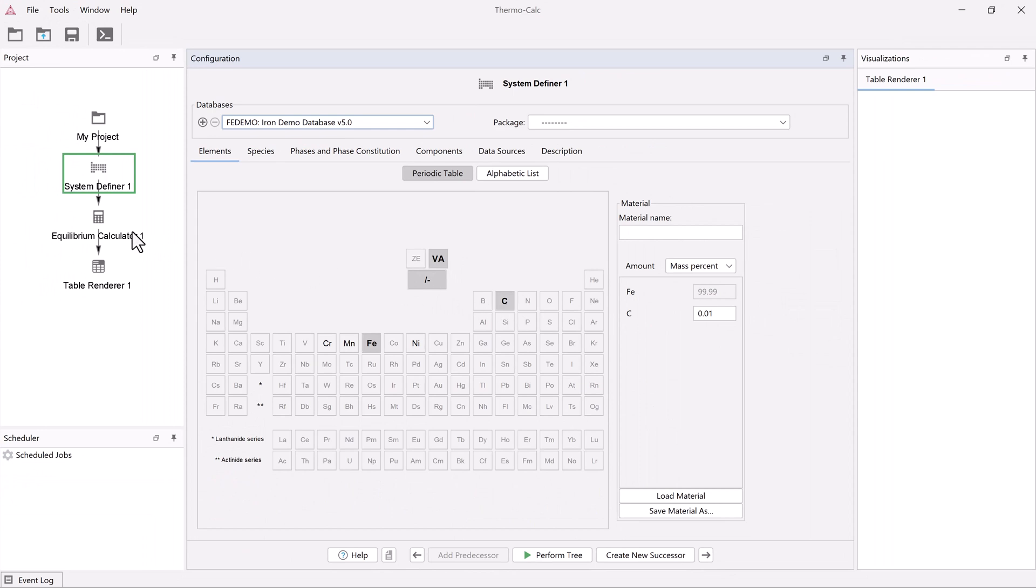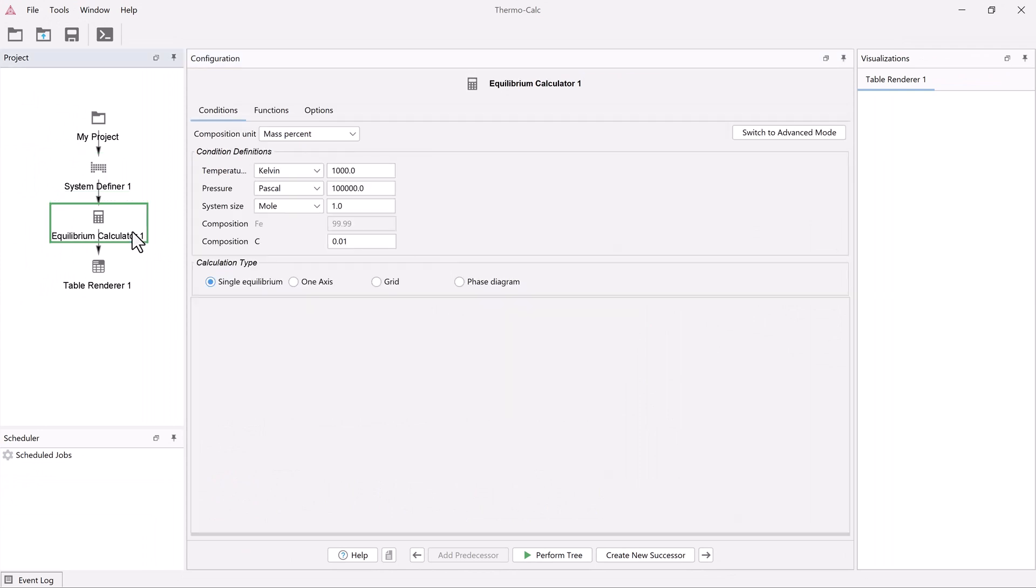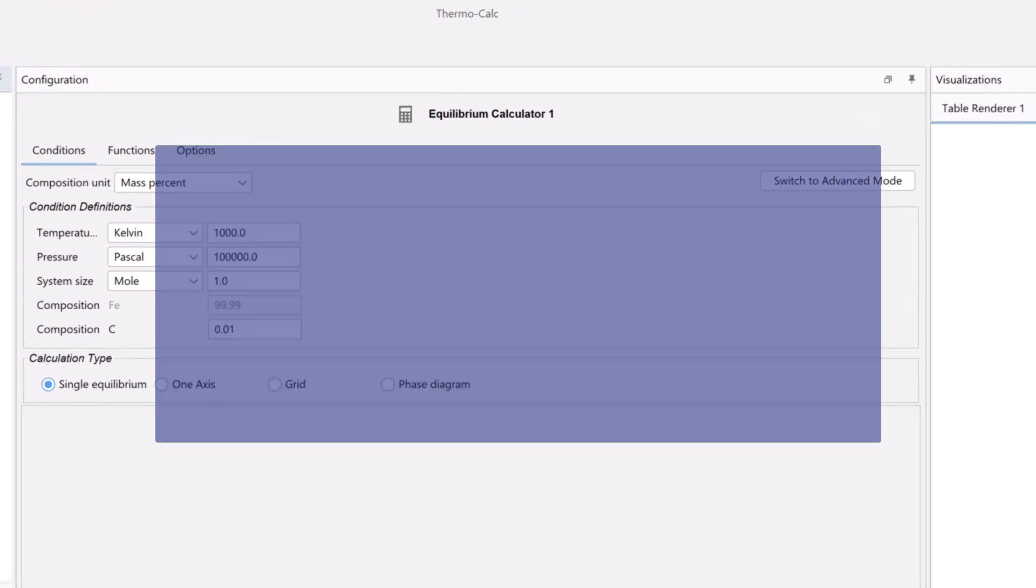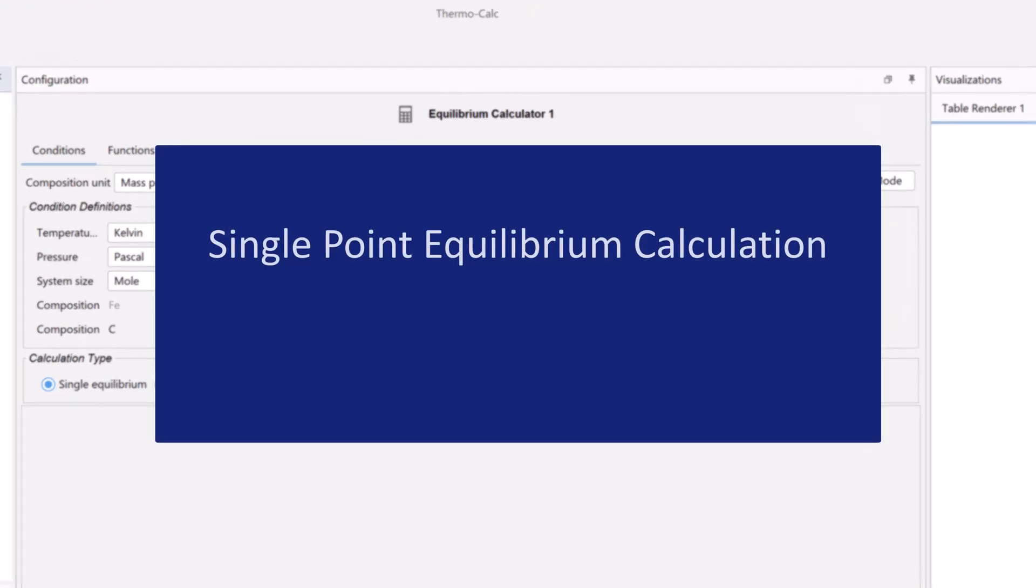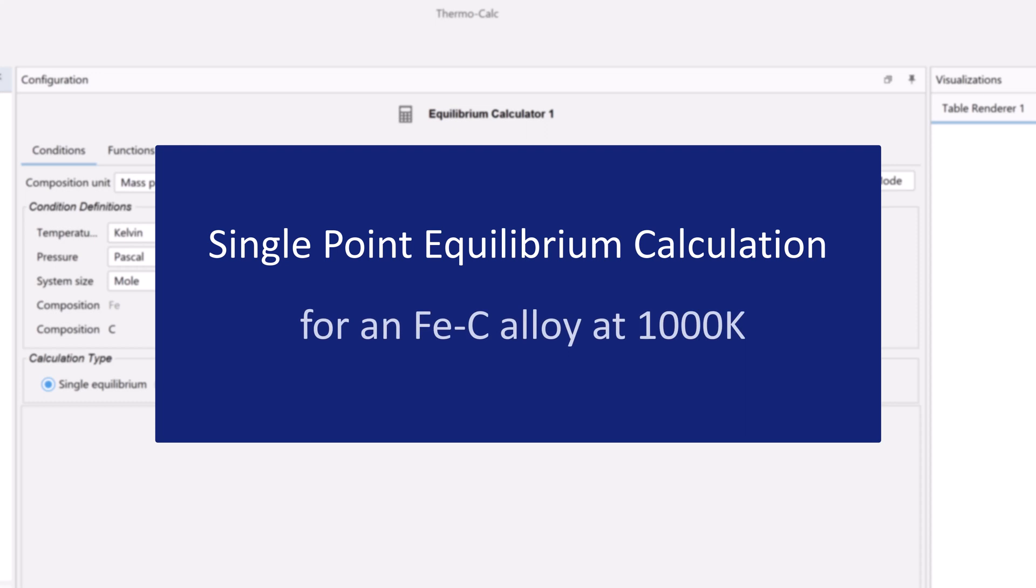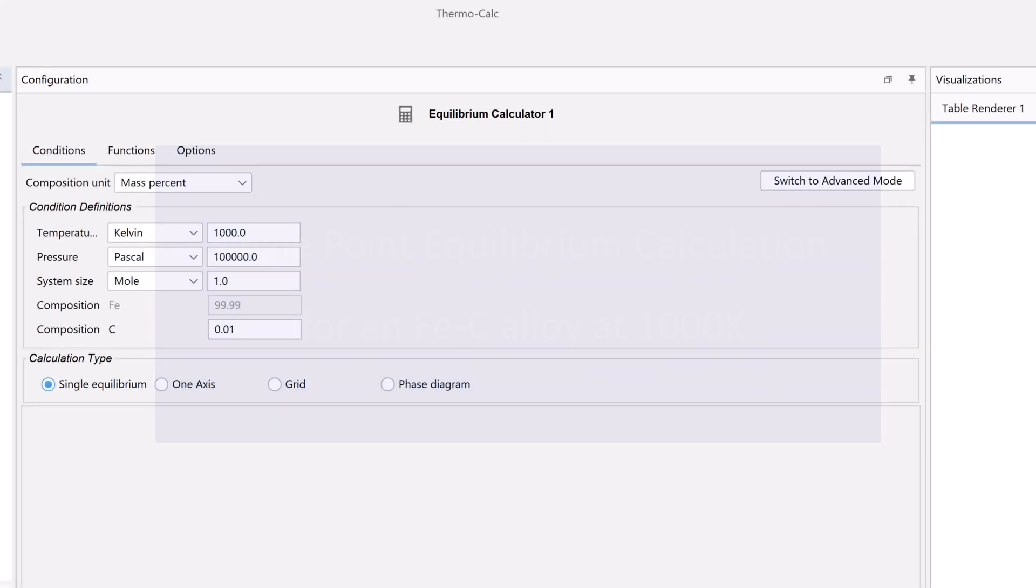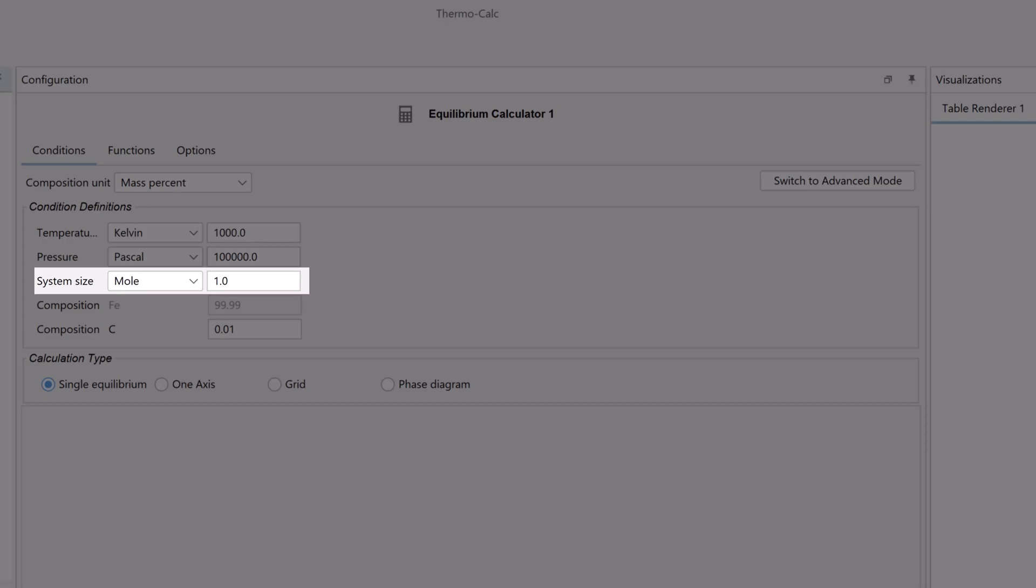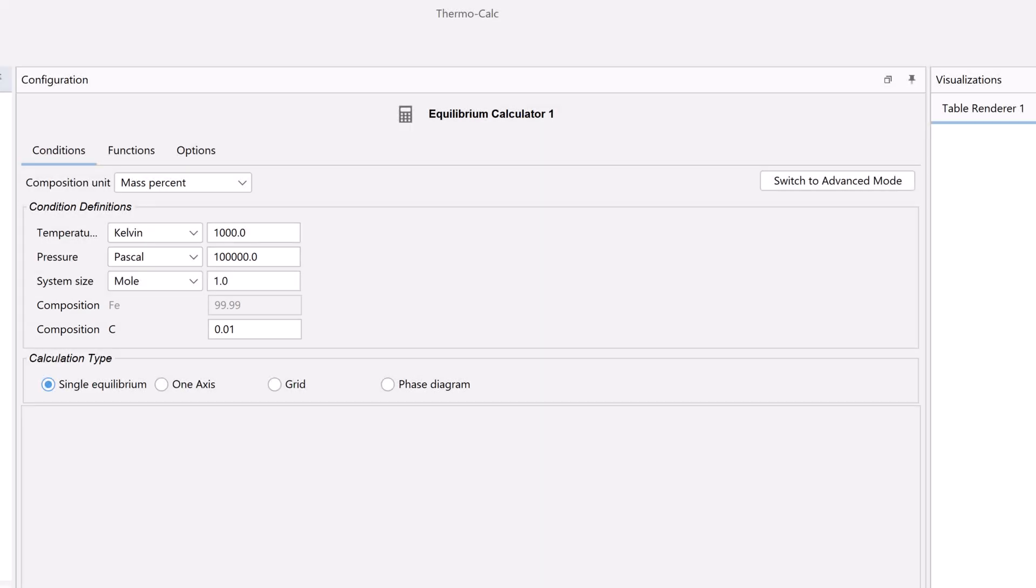Click on the equilibrium calculator node to set the conditions. We are making a single point equilibrium calculation for an iron carbon alloy at 1000 Kelvin, so we need to set temperature, pressure, system size, and composition.